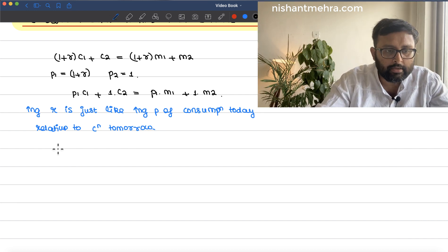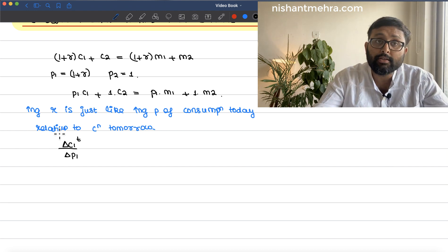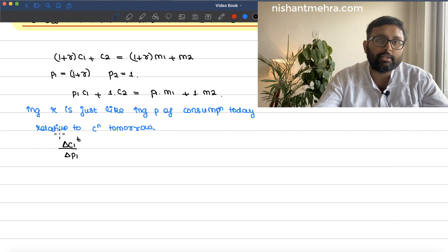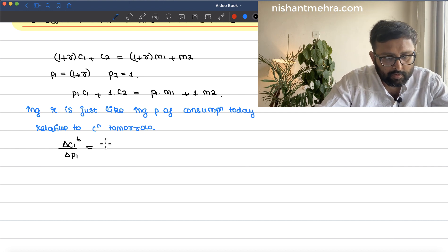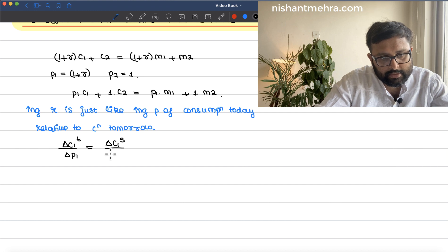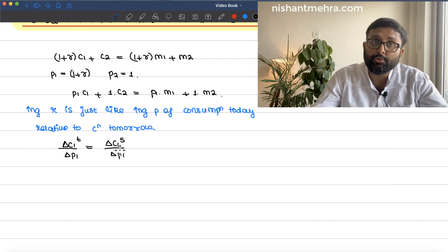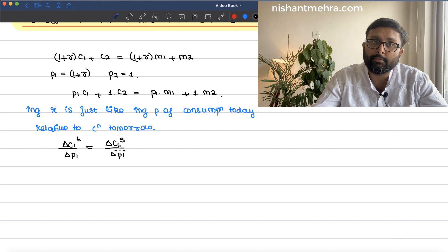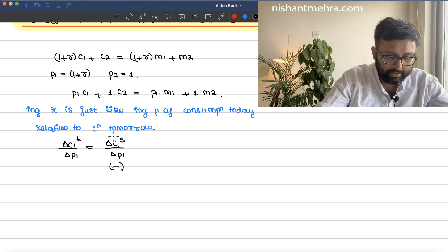Let us write the Slutsky equation which we have already done earlier. So, delta c1 / delta p1 — I am writing 't' here to show the total effect. If r increases, the price of consumption in time period 1 increases, and we ask how consumption in period 1 changes. That is the total effect. And delta c1_s / delta p1 is the substitution effect — keeping purchasing power constant, this period's consumption has become expensive, so consume less. I am keeping a negative sign here.